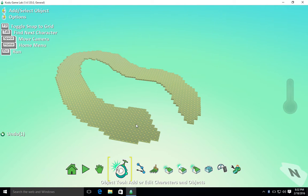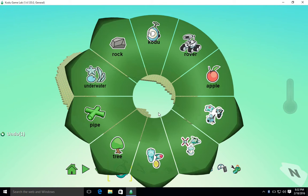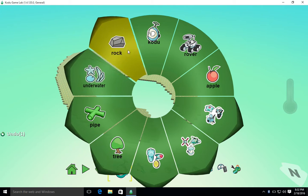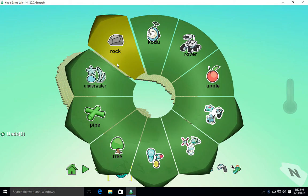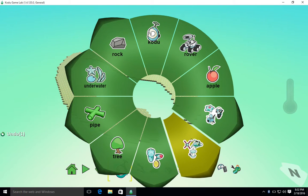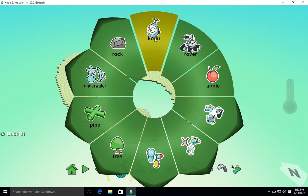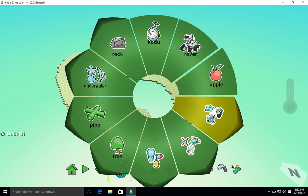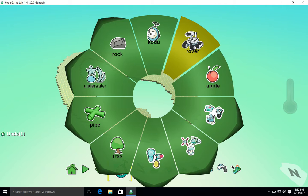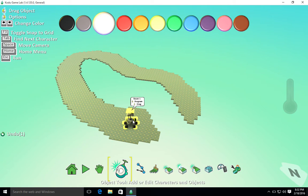If I right click now on the terrain and go add object, you see now that I get a whole host of characters and other kind of objects that we can use in our game and program to interact with each other. So I'm going to go in and add a rover, and there he appears on the game where I clicked.